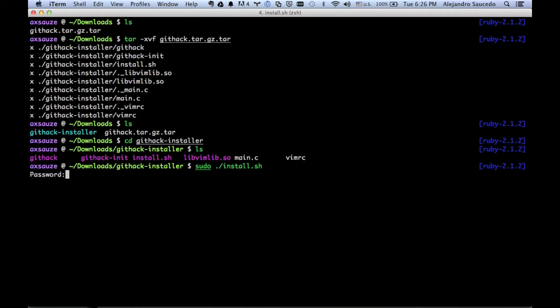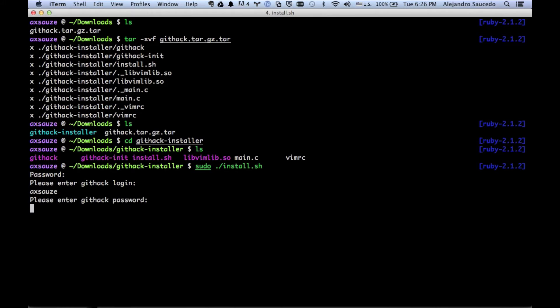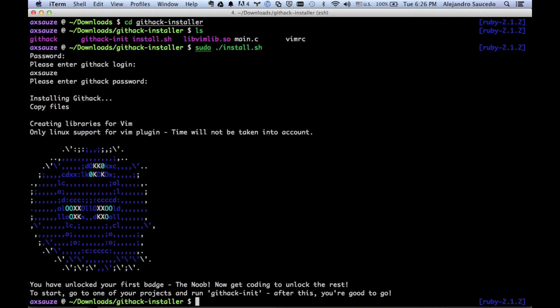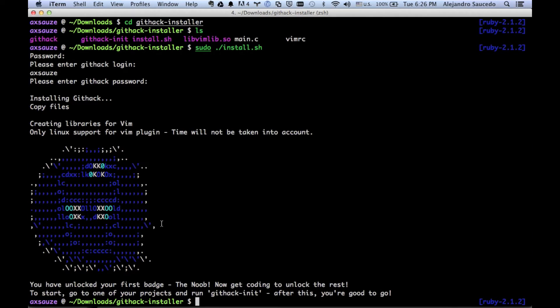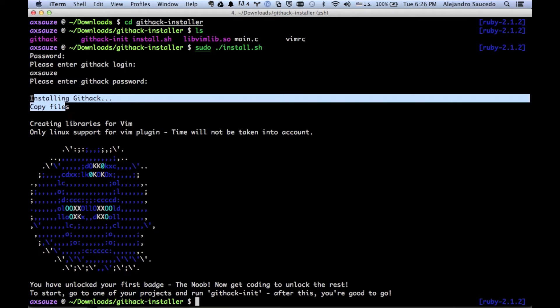You're going to run it with sudo. It's very important to run it with sudo. You're going to put your password and it's going to ask you for your login and password for Github. Once you put it, you can see that we unlocked a badge just for doing that.